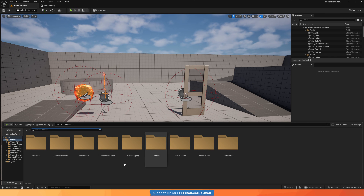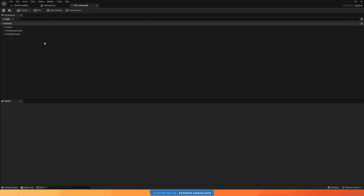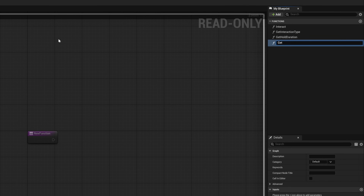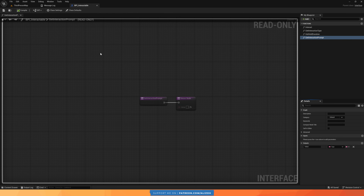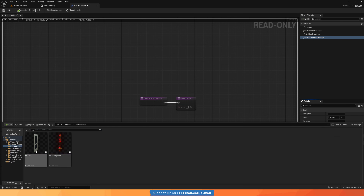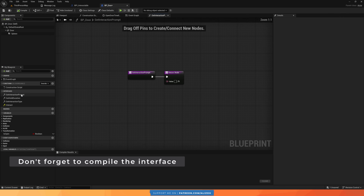The first thing we need to do is add a new function to our interface. Open up our Interaction System folder and BPI Interactable Interface. Right now we have the three functions — interact, getInteractionType, and getHoldDuration. We're going to add a new one and call it getInteractionPrompt. This just returns one thing, which is the value of the prompt, and it's going to be a text value. Now let's implement this function in our door — go to BP_Door and double-click to implement it.